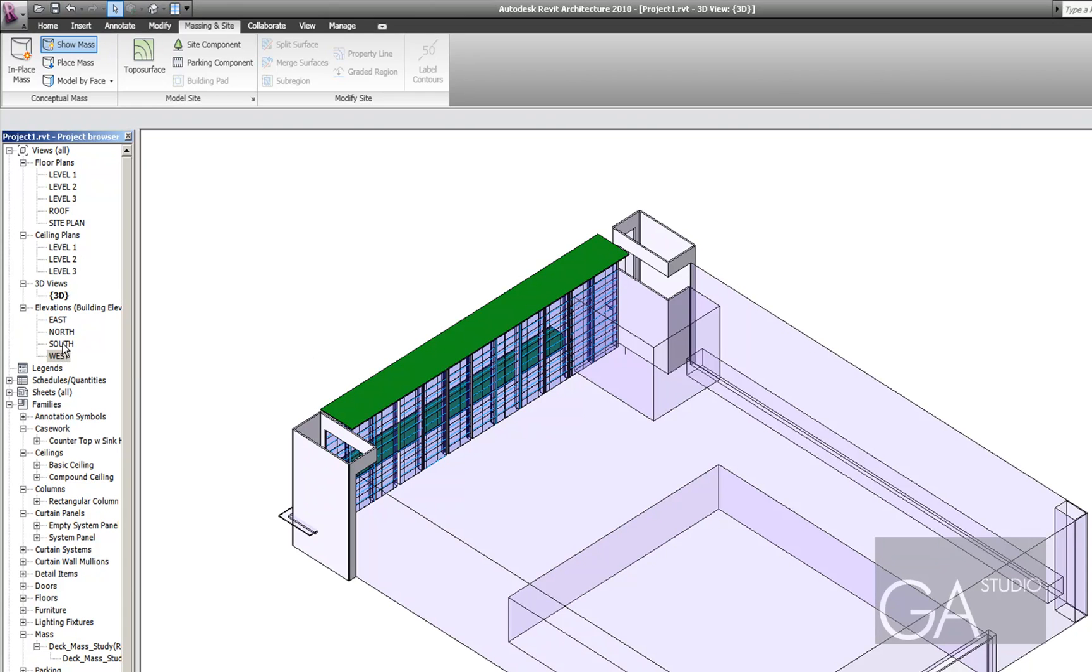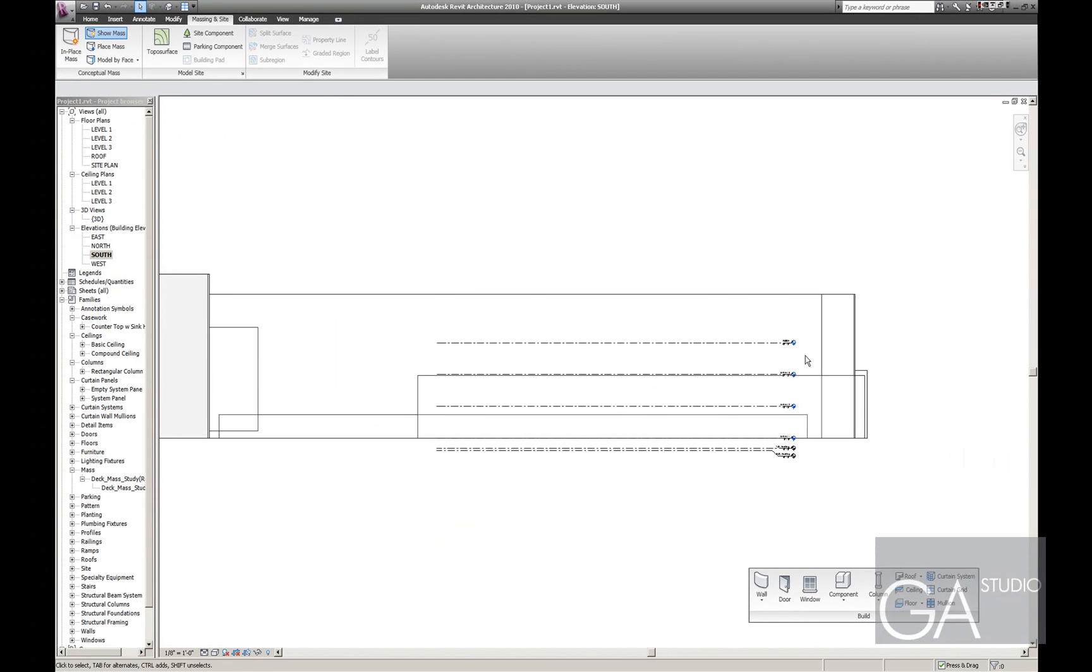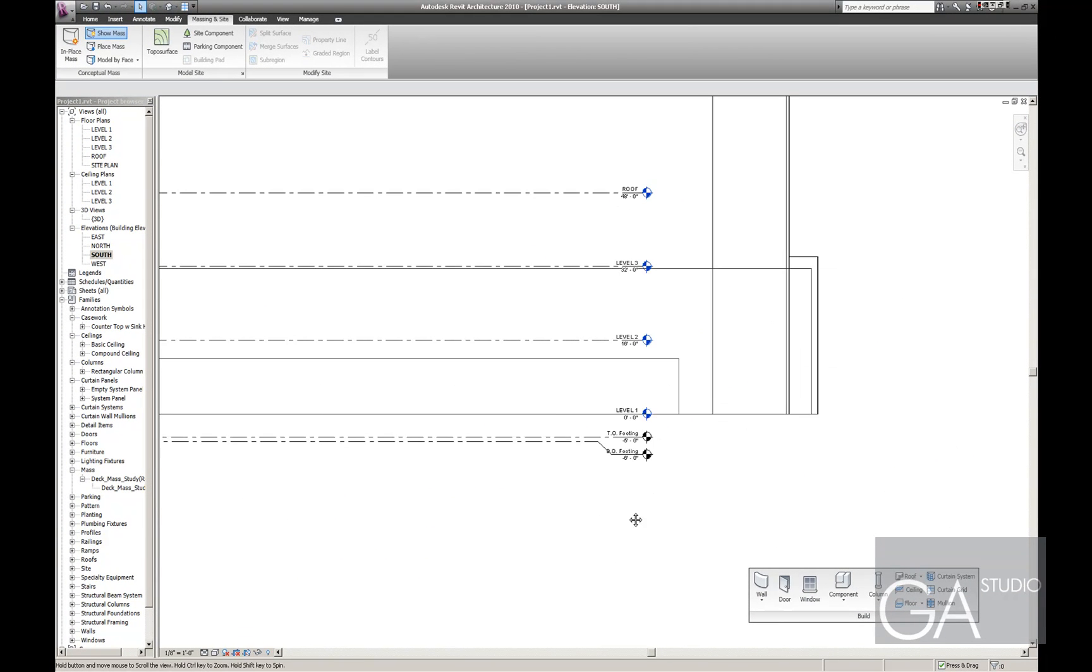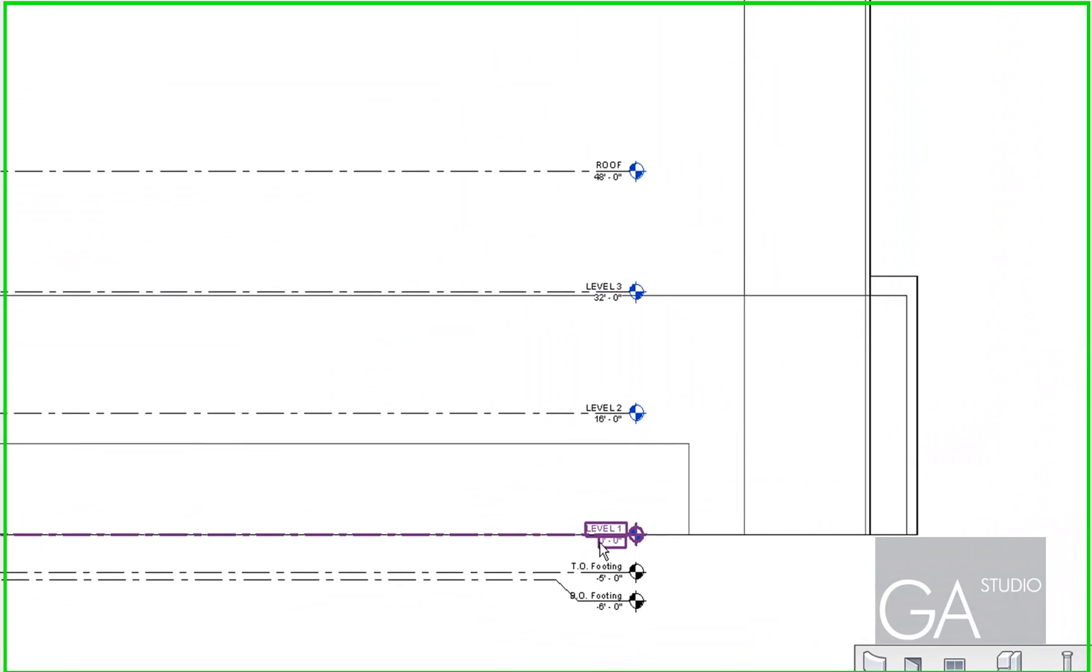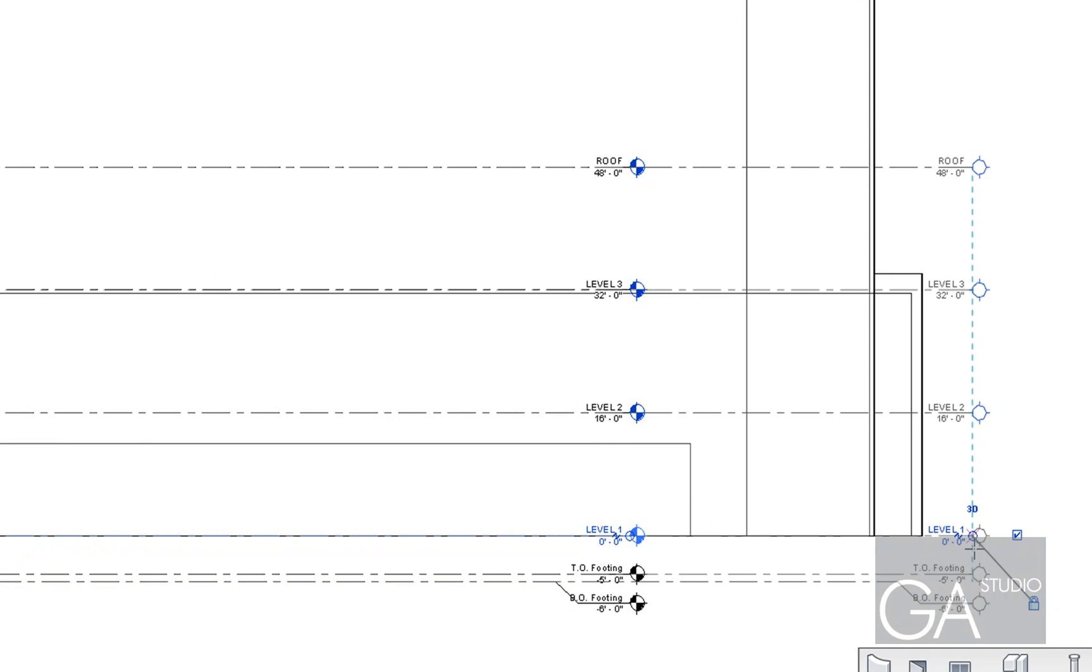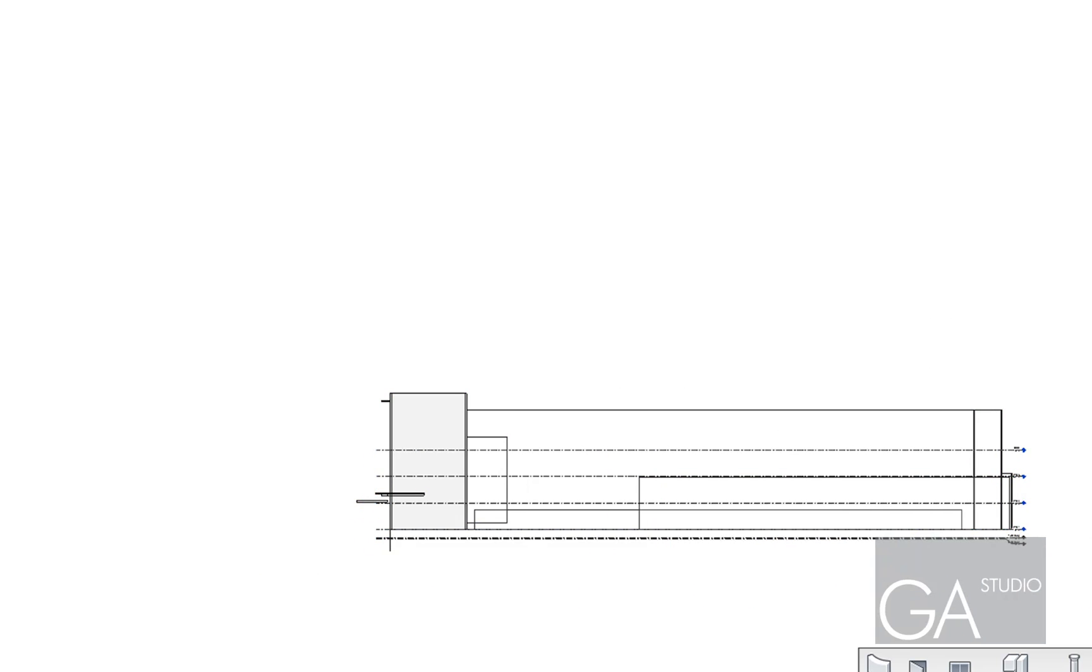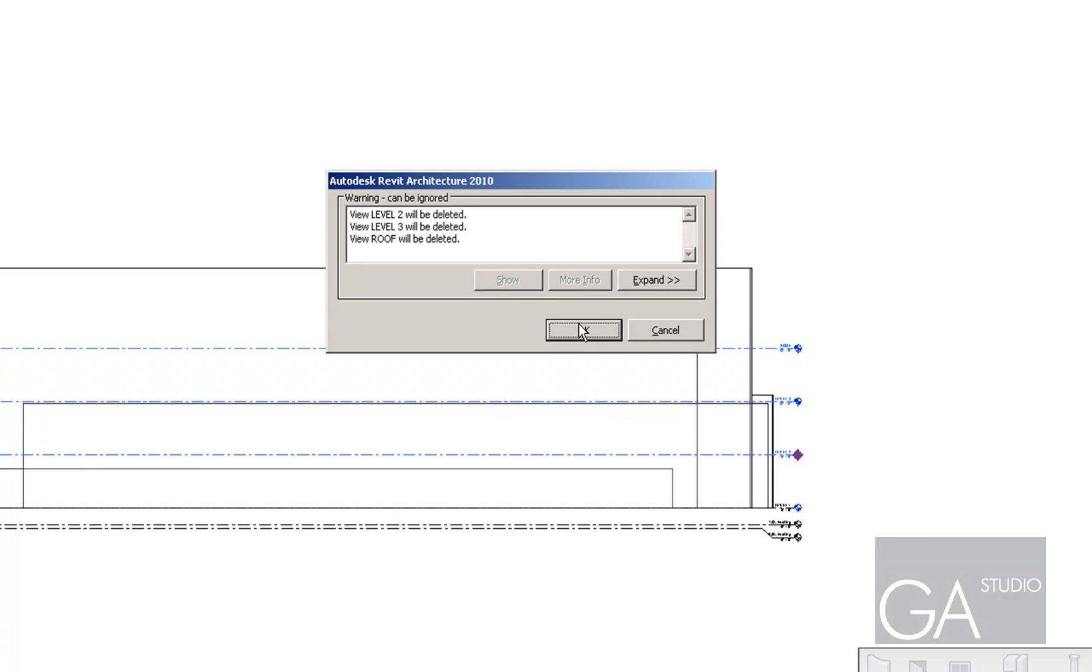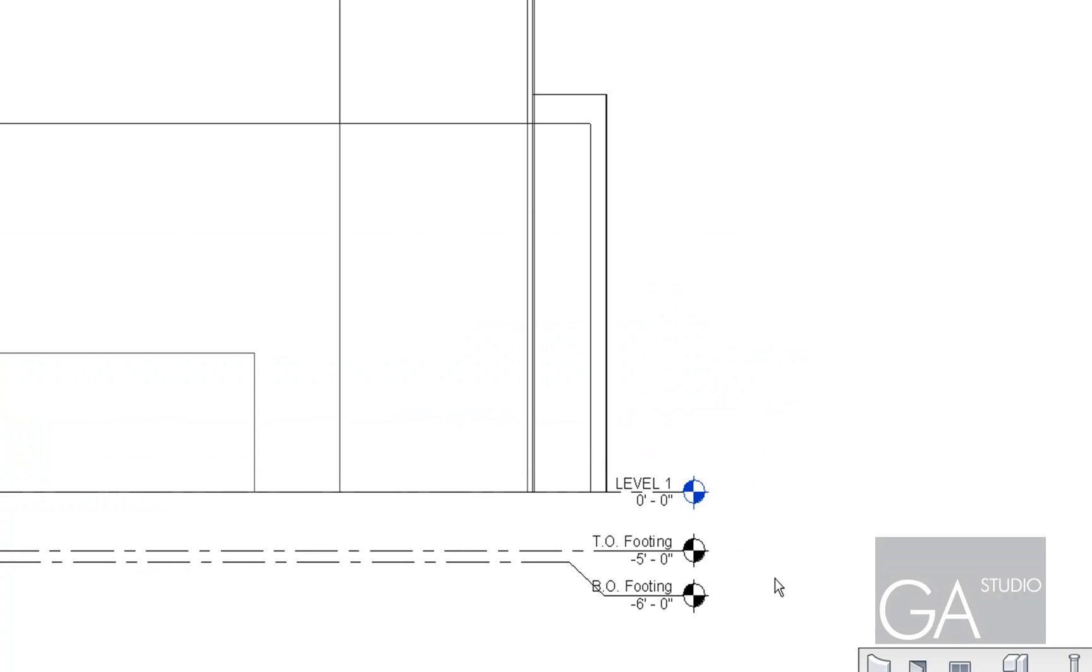So I'm just going to an elevation view here and getting these kind of positioned to the right spot. And I've got some weird floors that I don't really need.